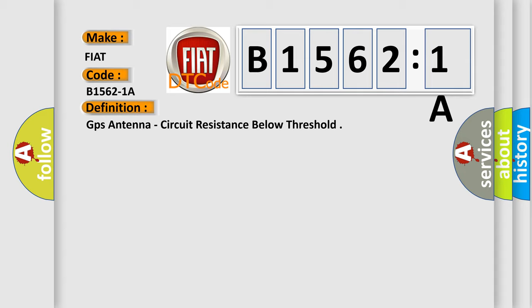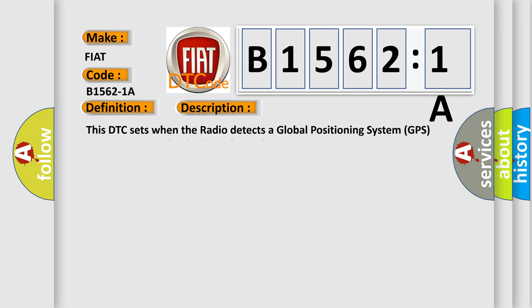And now this is a short description of this DTC code. This DTC sets when the radio detects a global positioning system GPS antenna connection is shorted together.